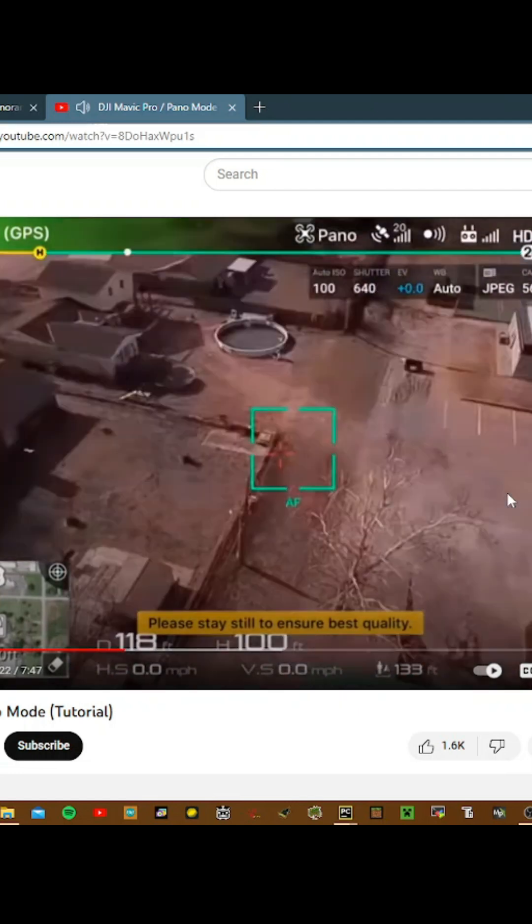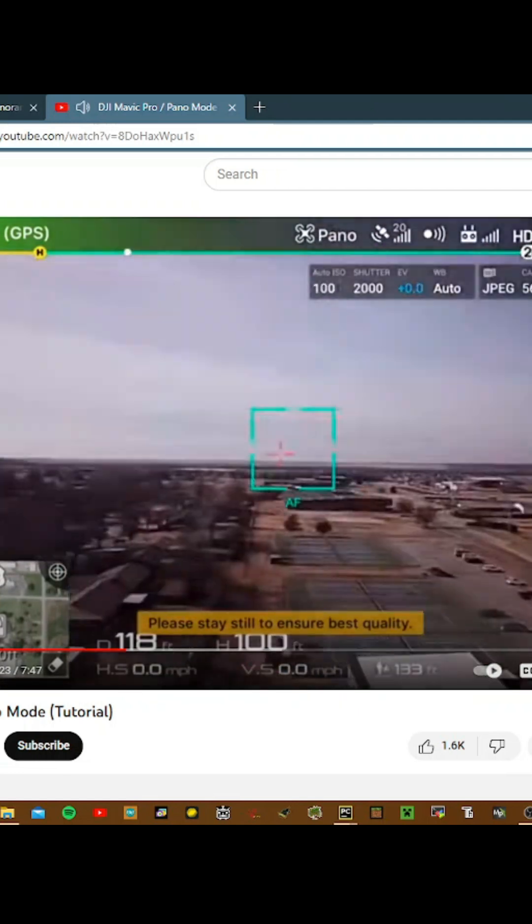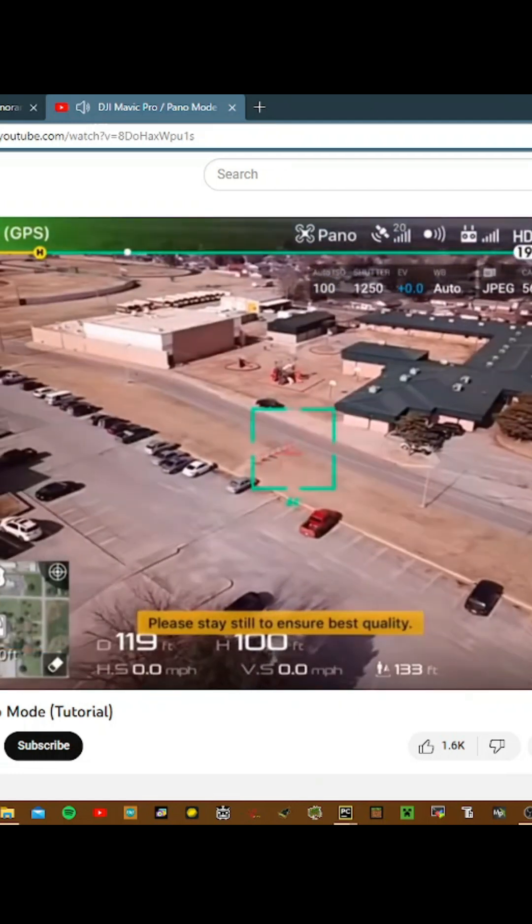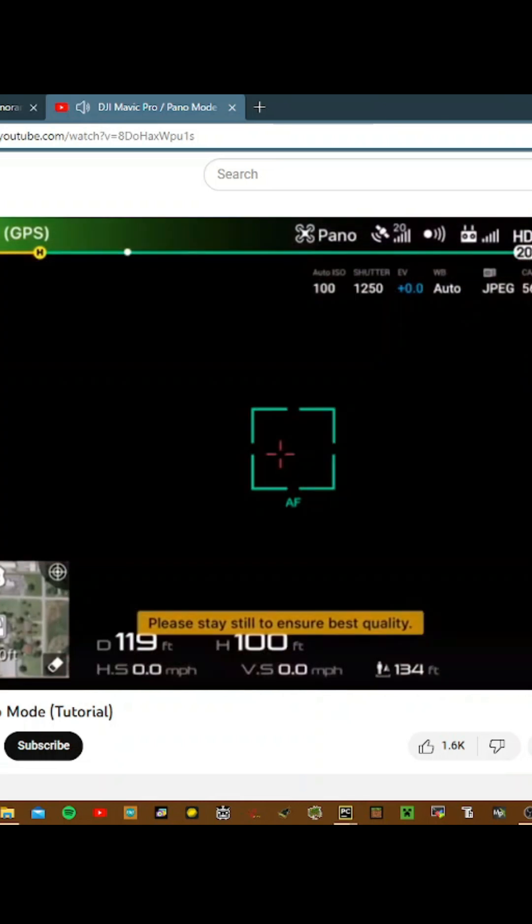You might have seen large tech giants like NASA or Tesla doing this image stitching. I have this short clip for you.